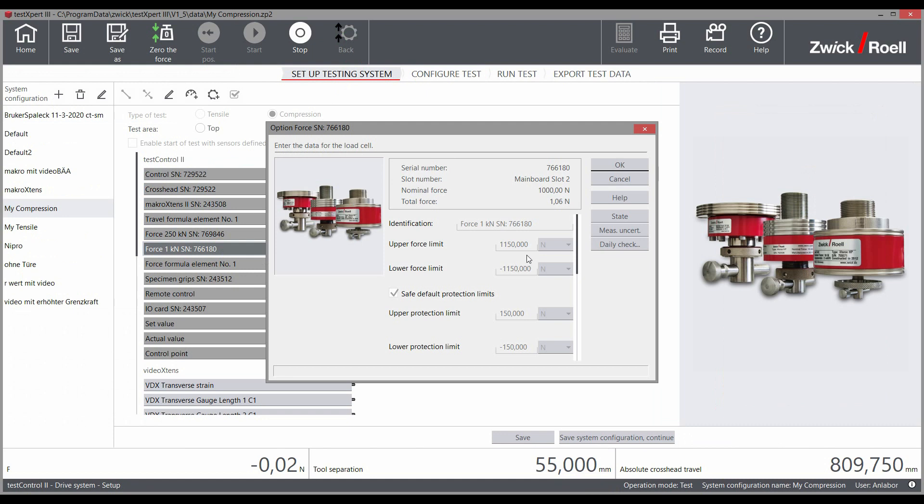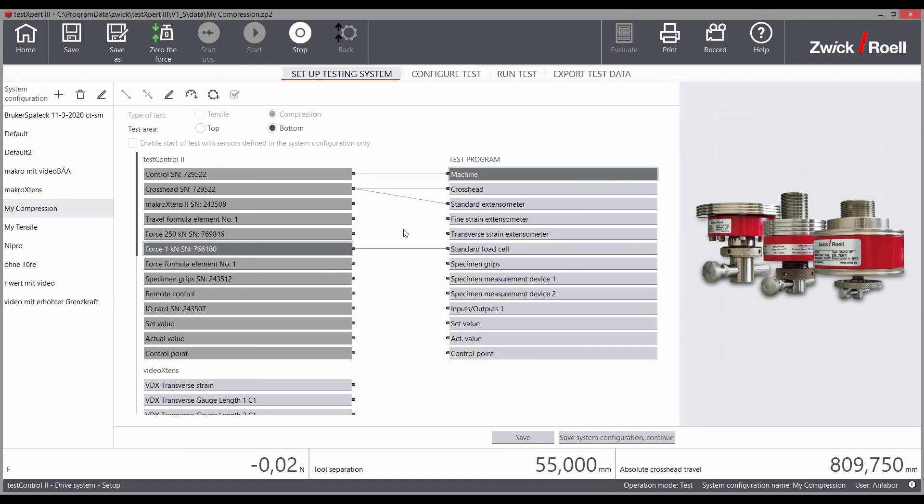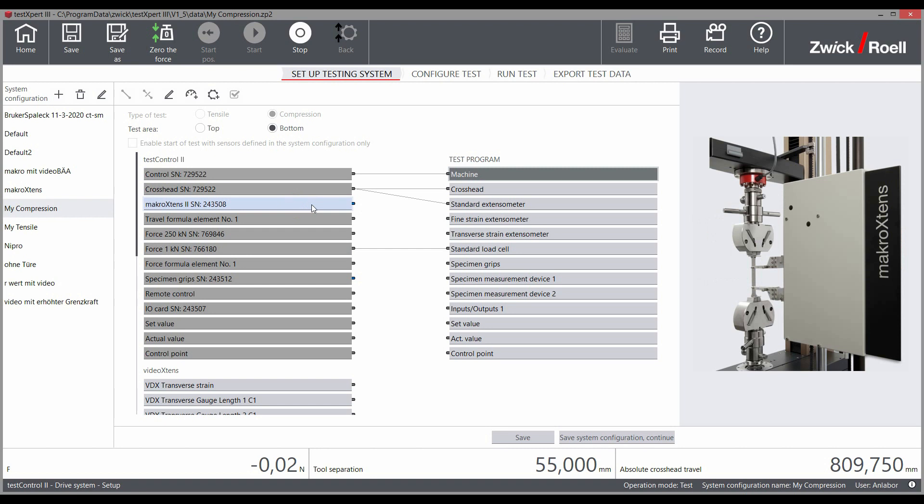Without activating the key switch, you can view the settings; however, you cannot change them.